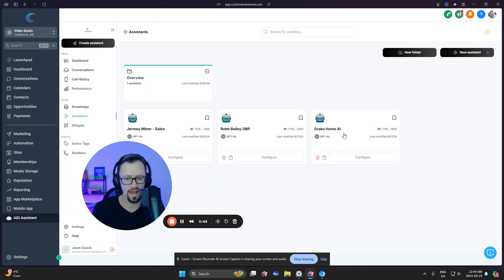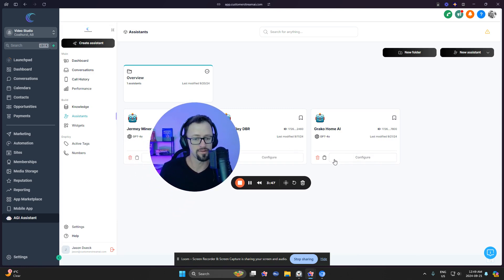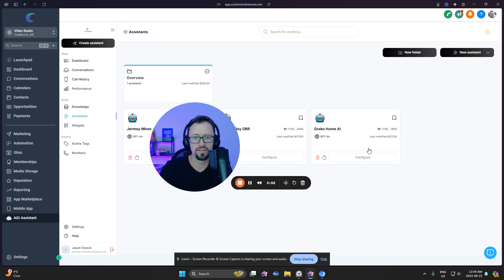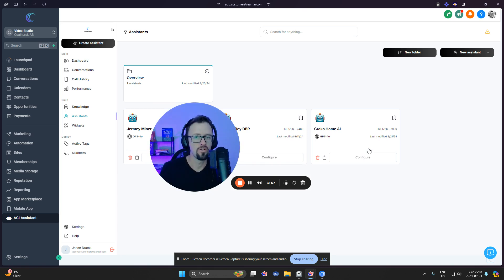So now we have that assistant created. Now, the beautiful thing is that it's almost ready to be deployed. There's no workflows that we need for this to function, not a single workflow to make this work in both chat and calls.